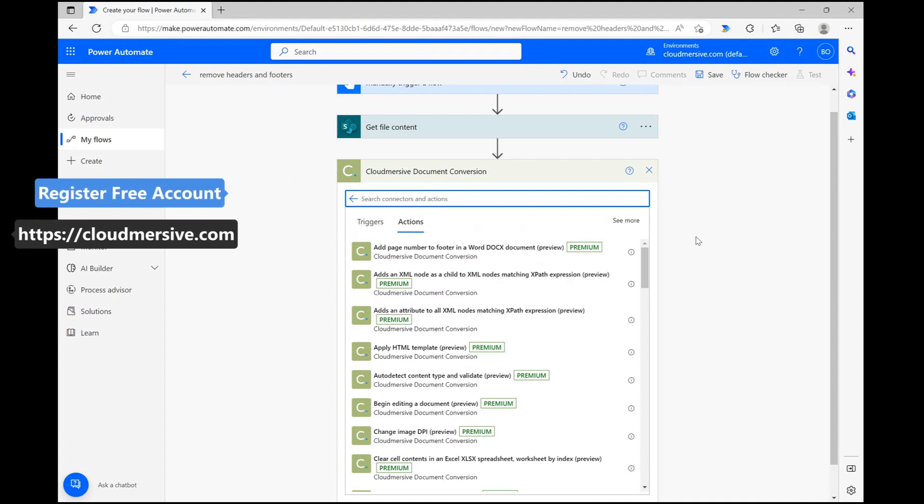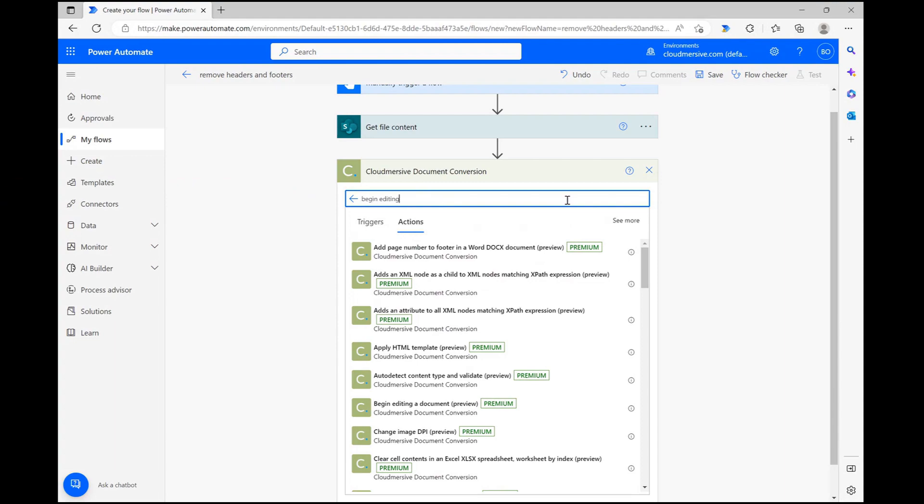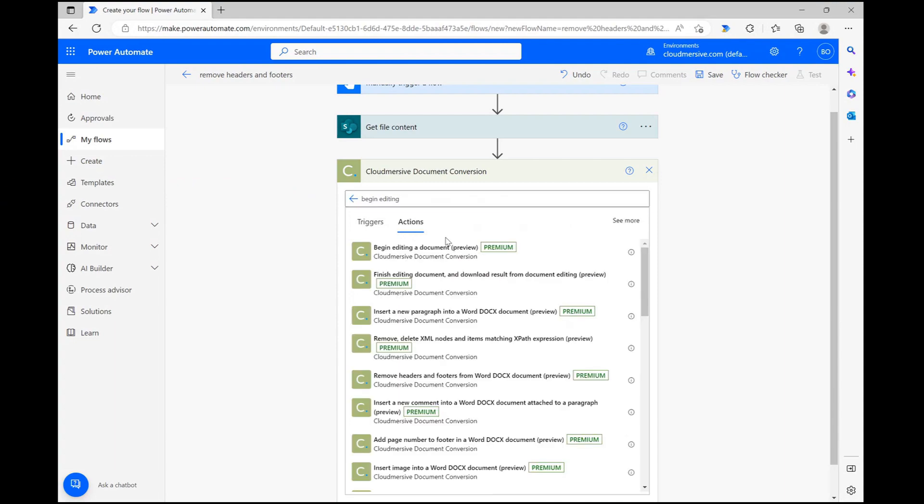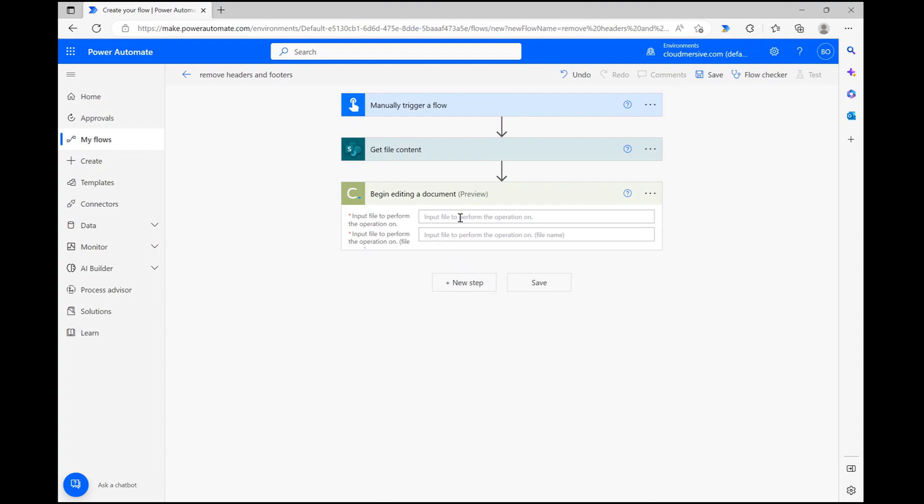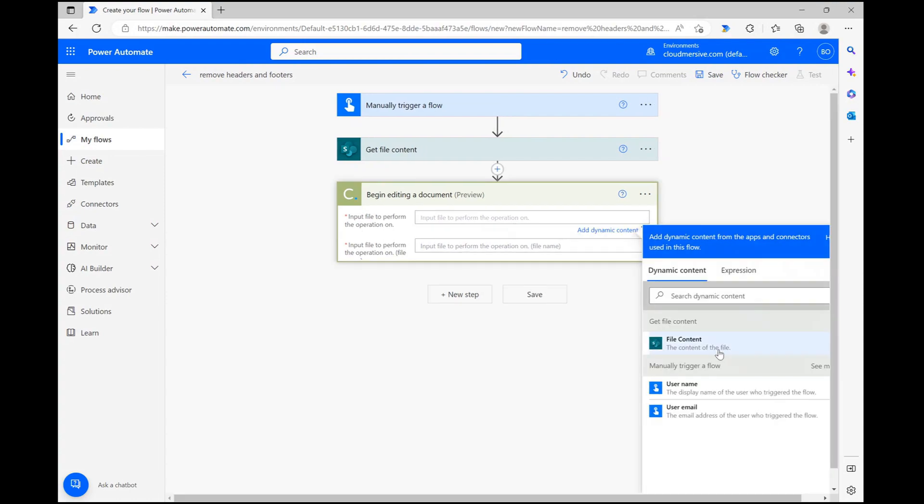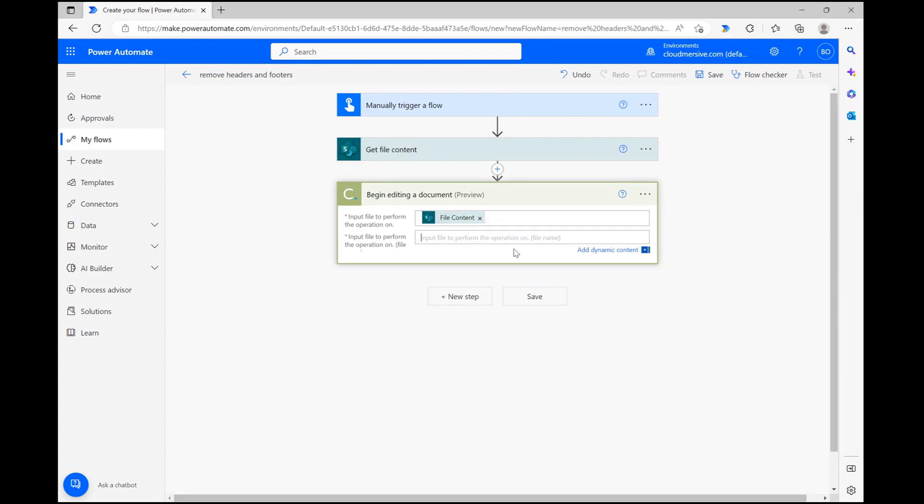Once that's out of the way, let's search begin editing a document and select that option. All we need to do here is parse dynamic file content from the previous step, and then give our file a name, and we're all set.